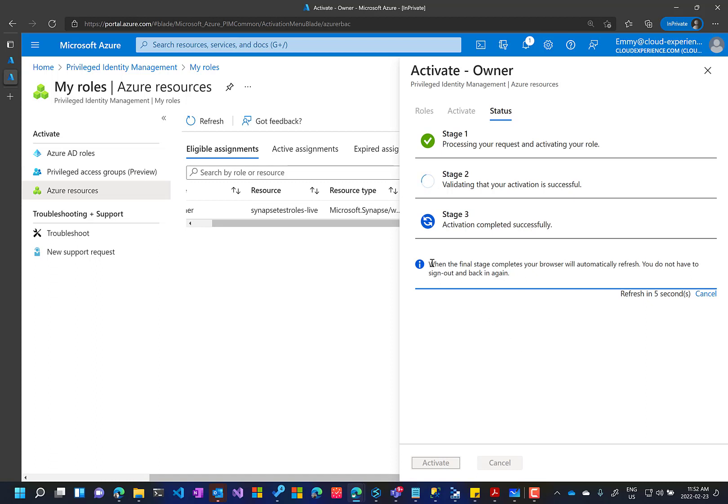And the good thing here that once the activation finishes, your browser will automatically refresh. That means we don't have to sign out and sign in back again. You see refreshing.